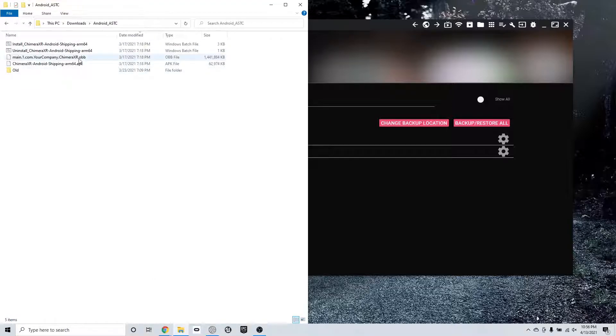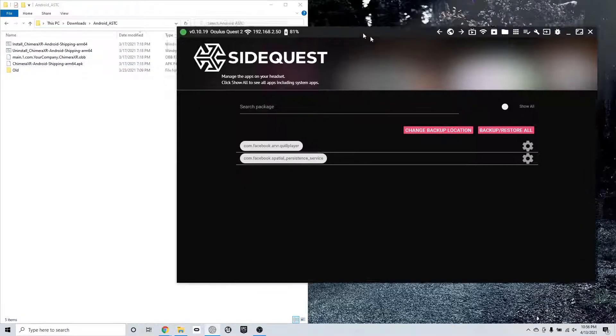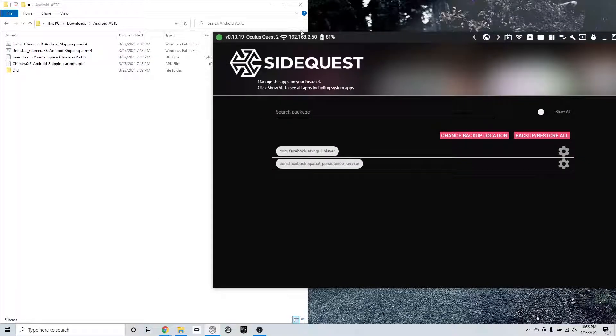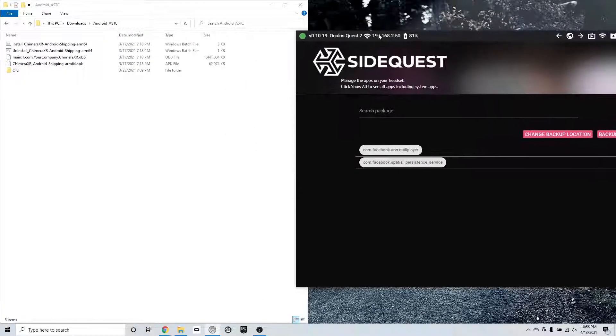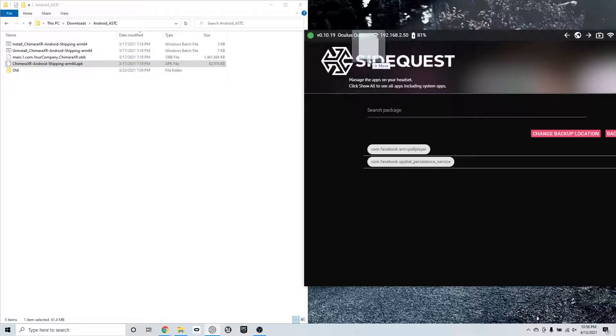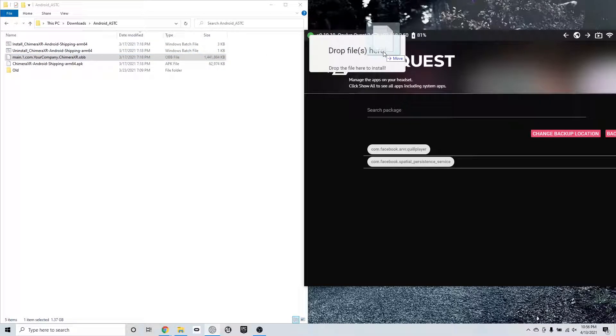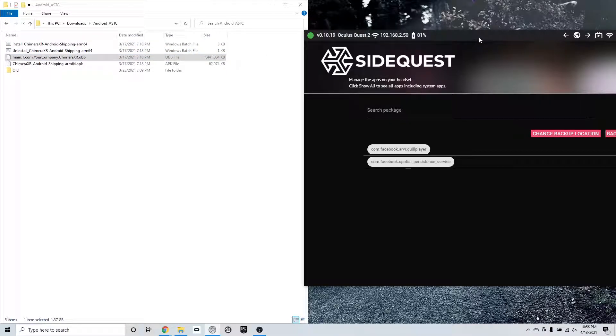So this is what the software looks like when you unzipped it. It comes in this format. You only need these two files, the APK and the OBB. You always do it in the same order. So you're going to start with the APK. You're going to drag it to the SideQuest logo and let it go. After that, you're going to do the same thing with the OBB, drag it to the SideQuest logo, let it go.